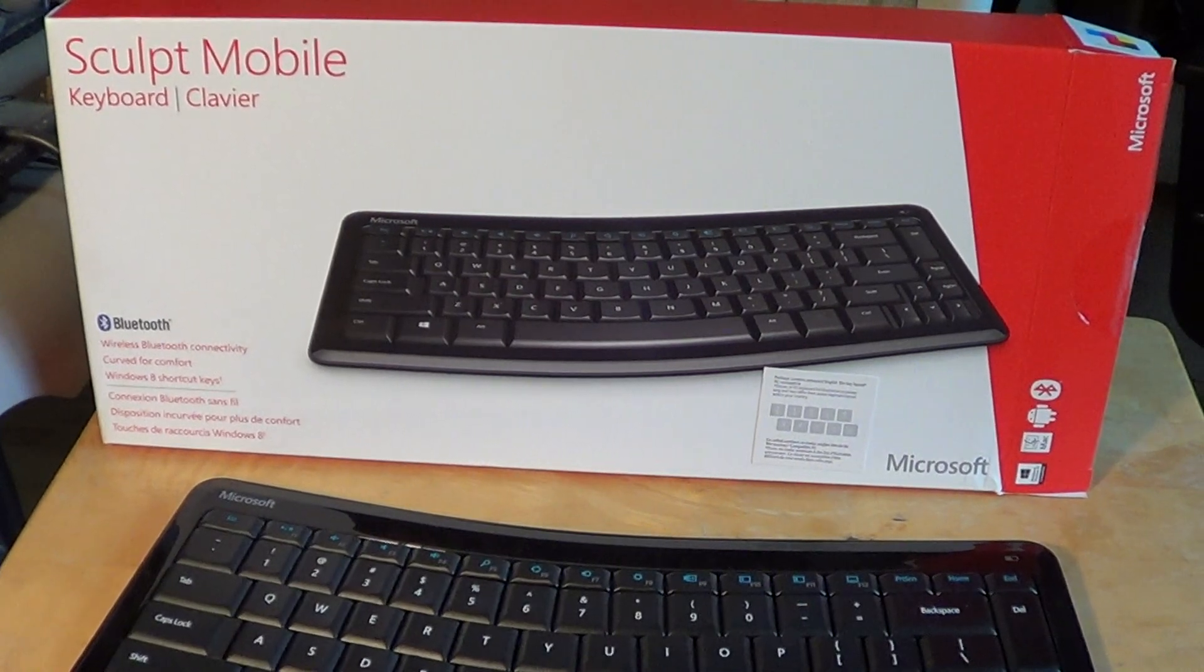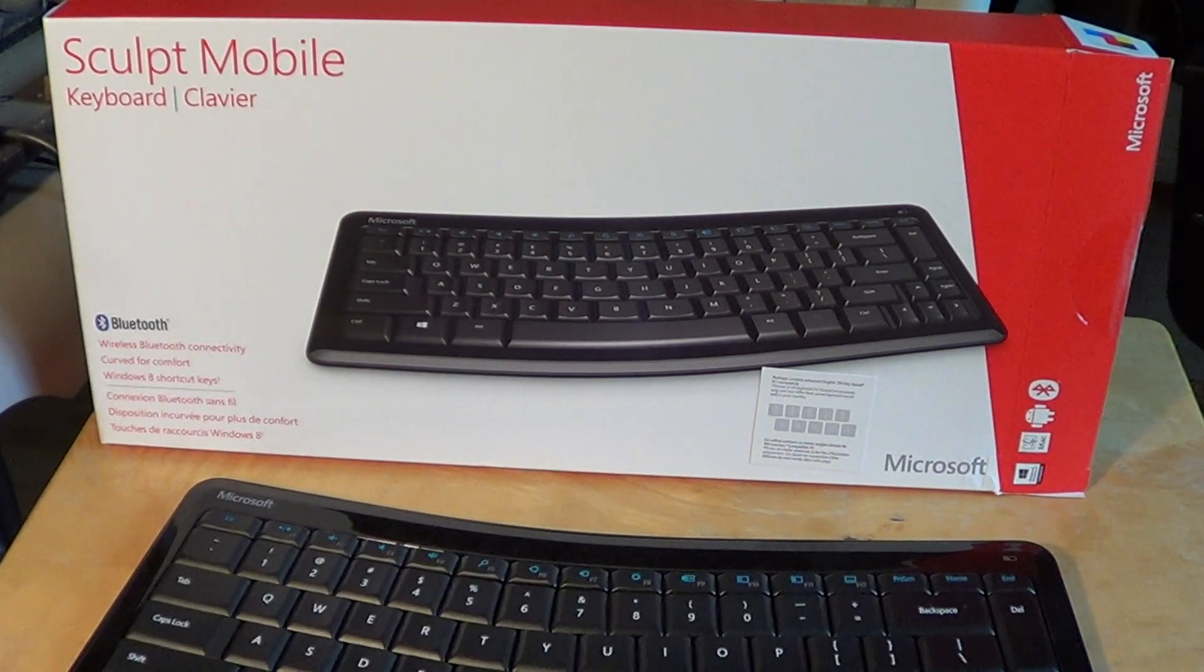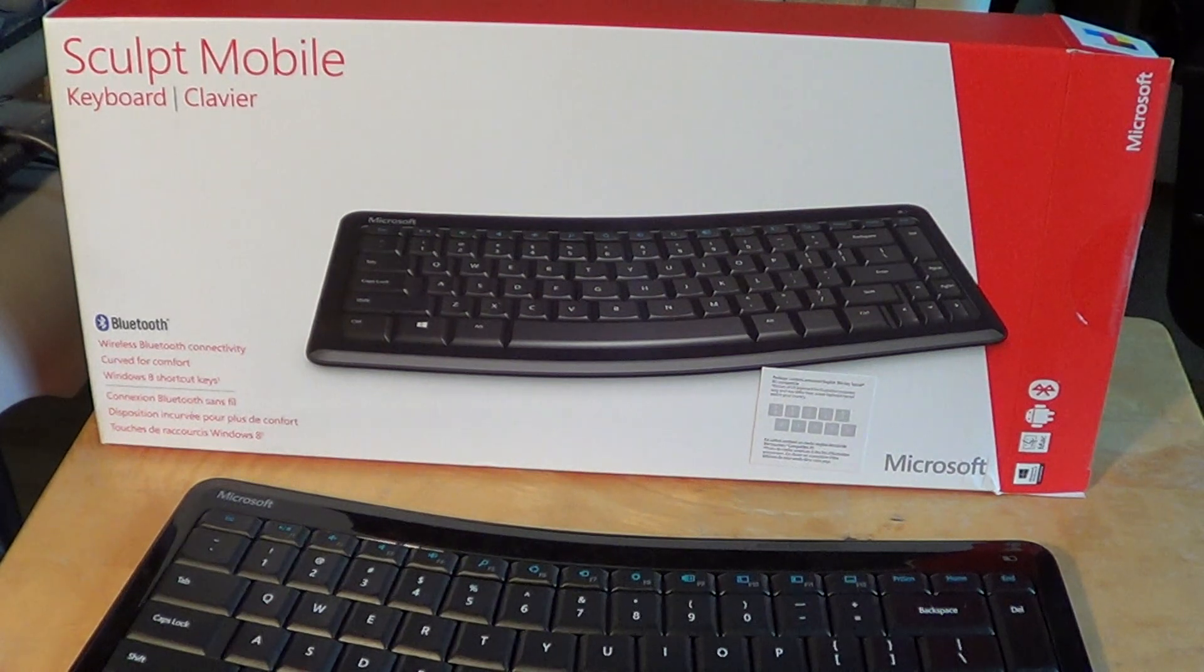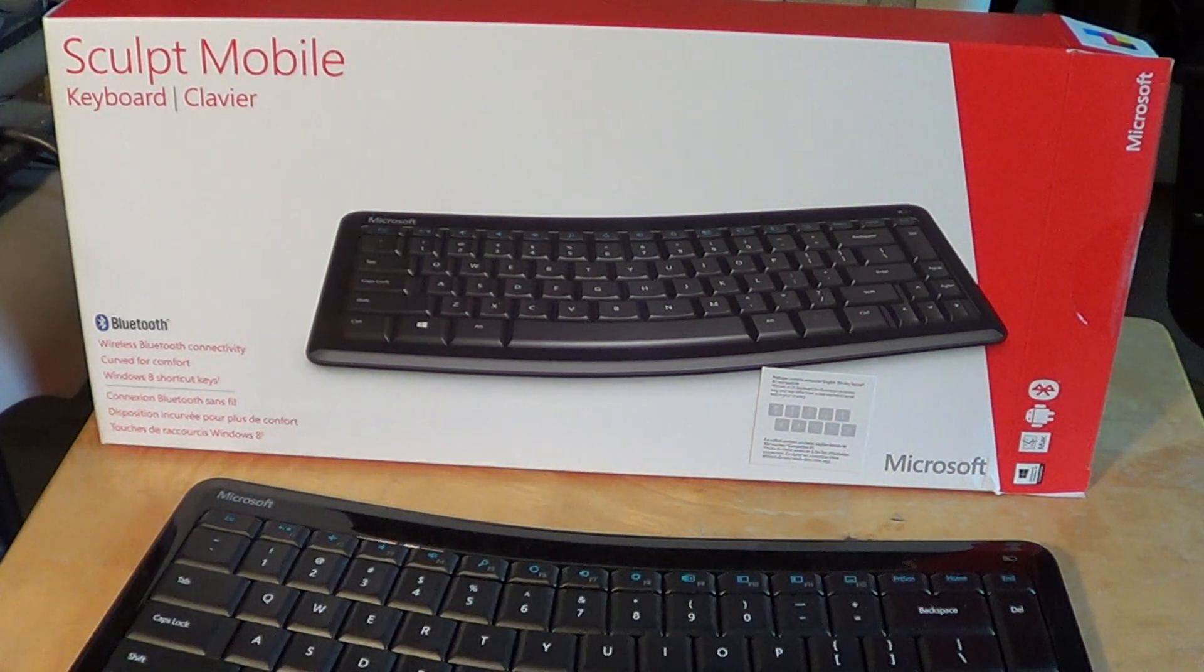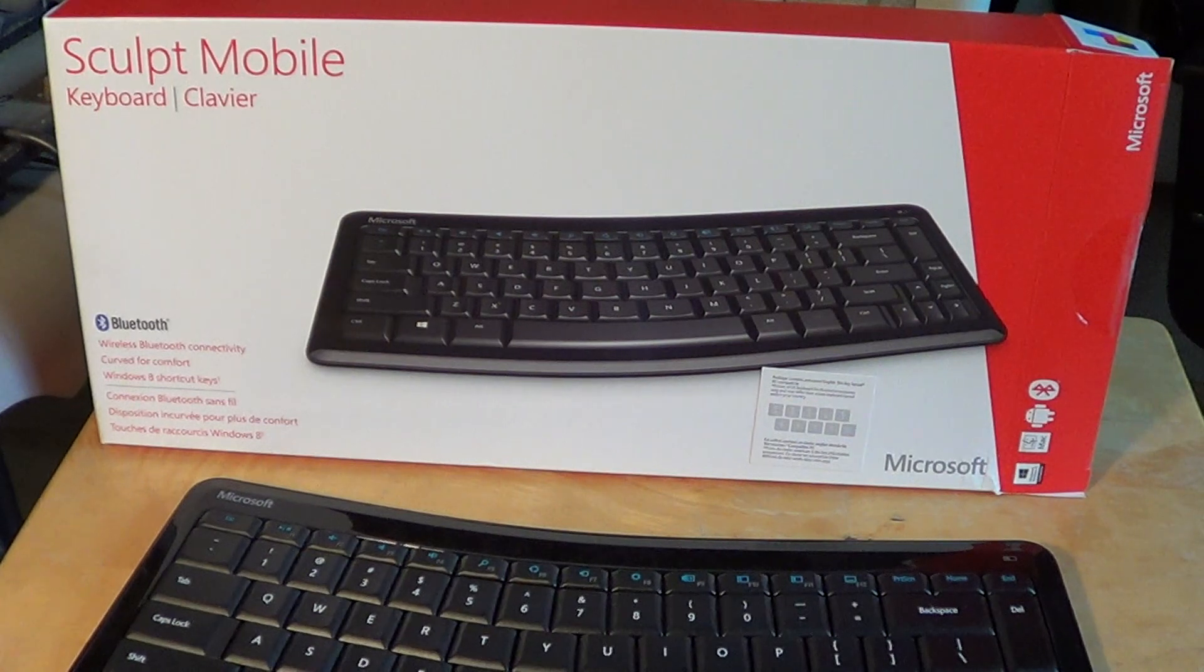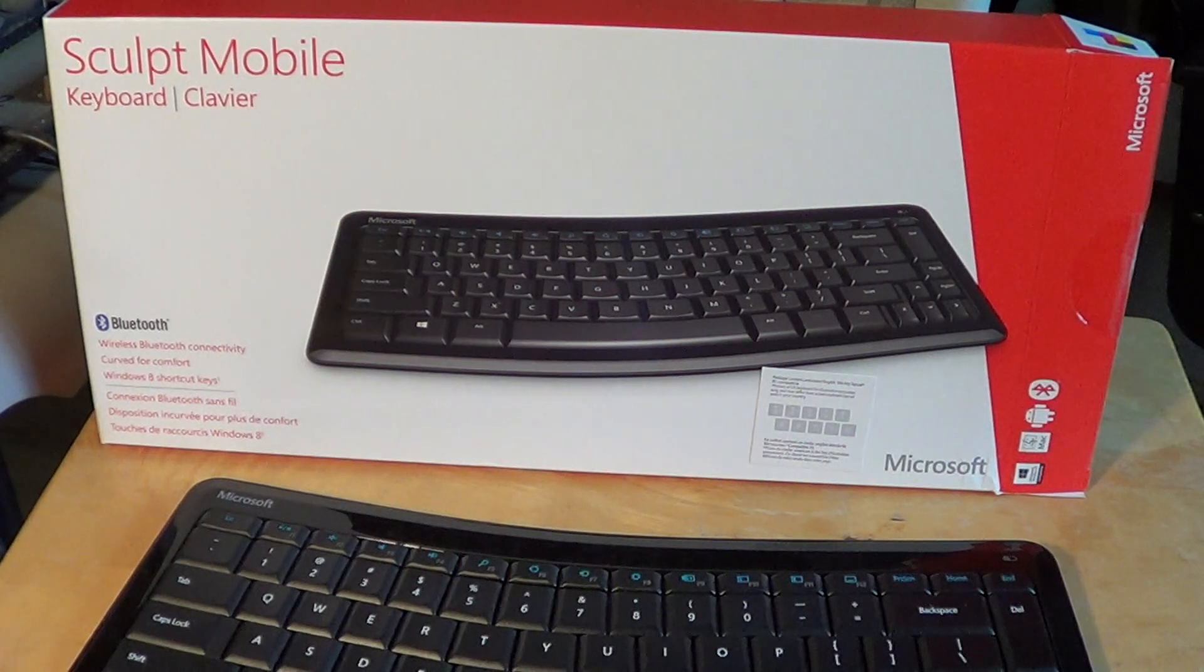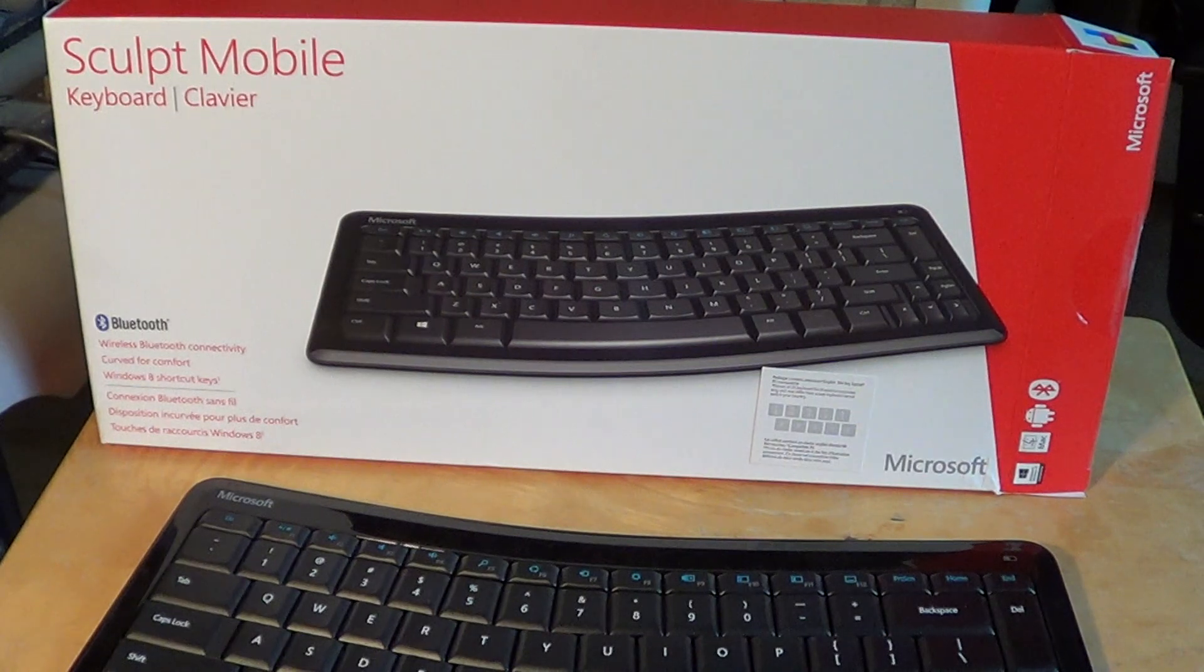Welcome to the Electronic Gadgets channel and today we're going to have a look at the Microsoft Sculpt mobile keyboard, available on the web for around twenty to thirty dollars depending on where you buy it. I paid twenty-two dollars.